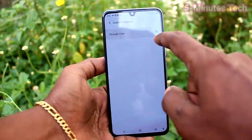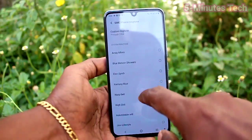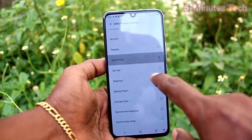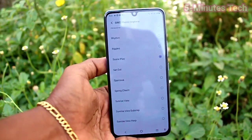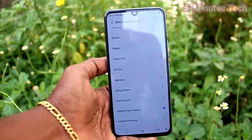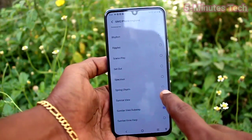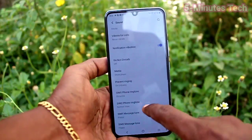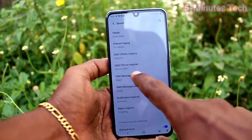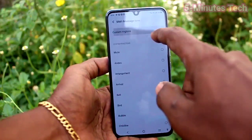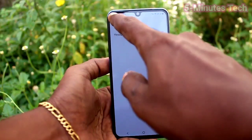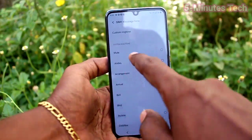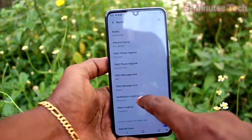Click on SIM 1 Phone Ringtone — this is also similar to what I've done earlier. You can select from the system ringtones or from custom ringtones. For SIM 1 Message Tone, this is also similar — you can choose from custom ringtone or from the system tones.